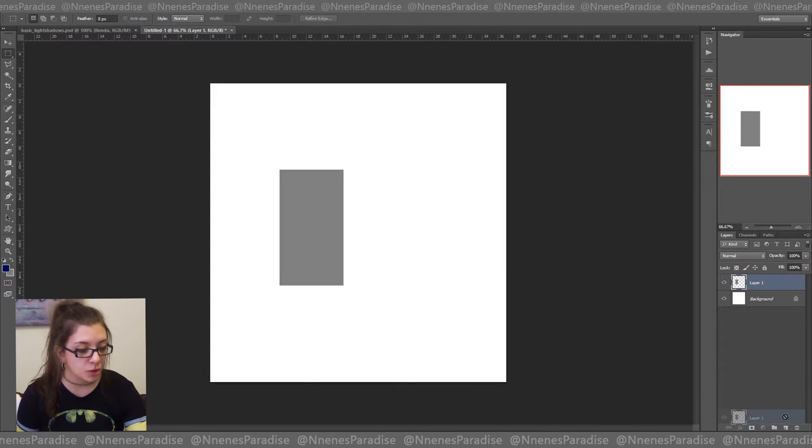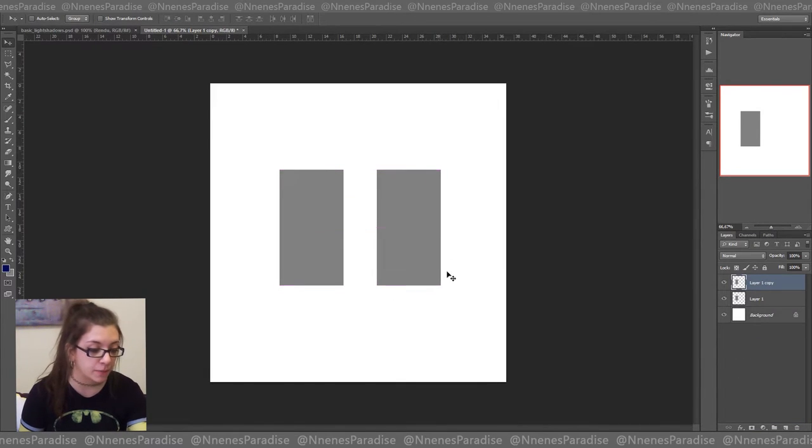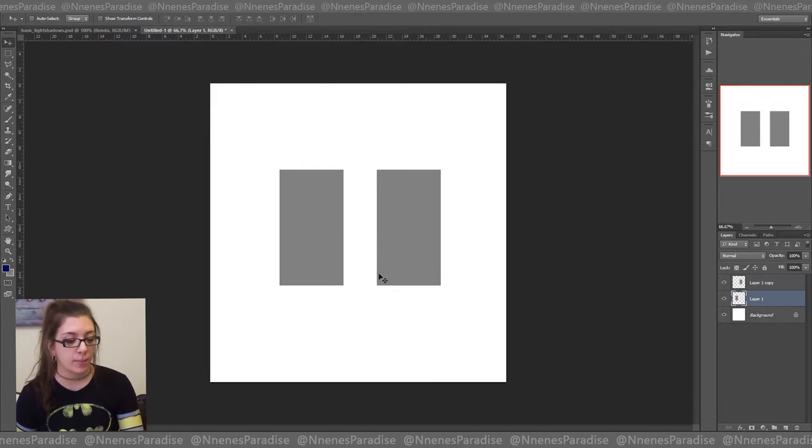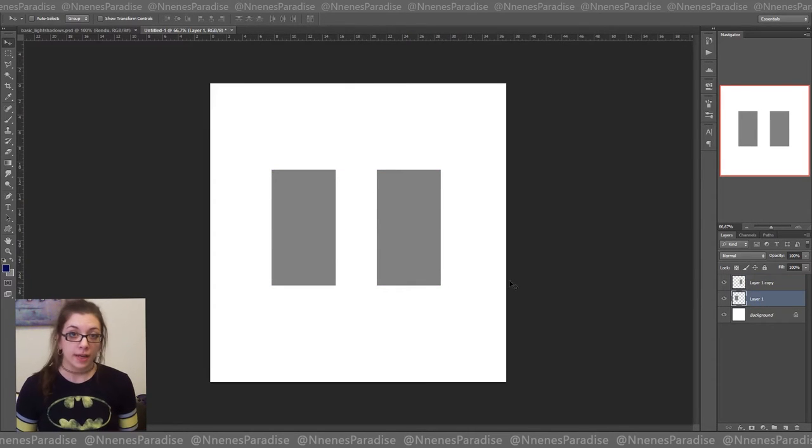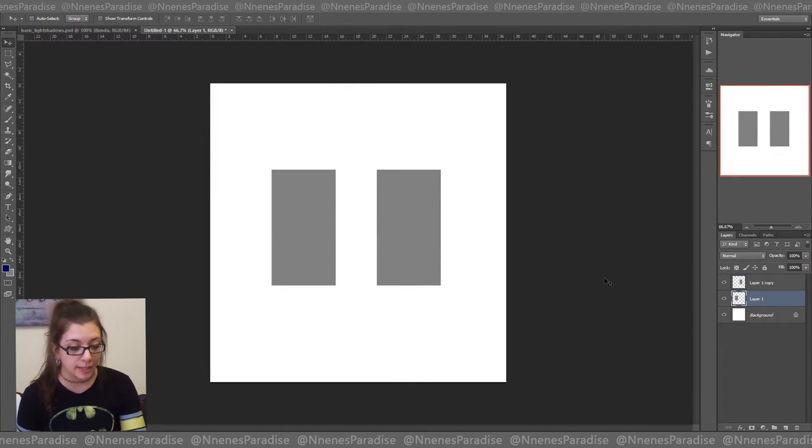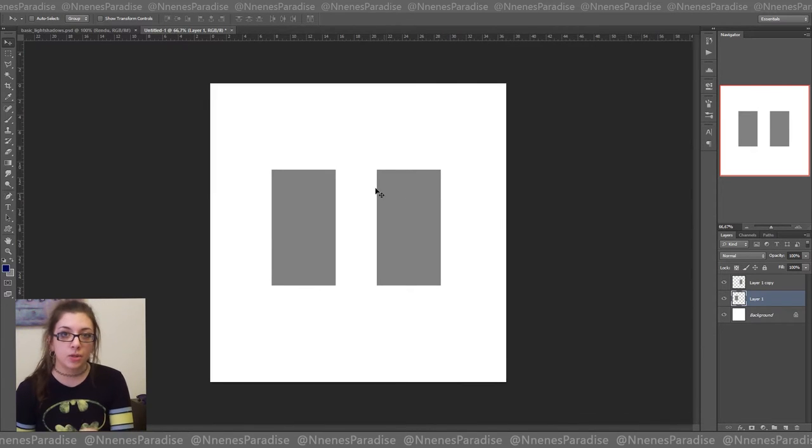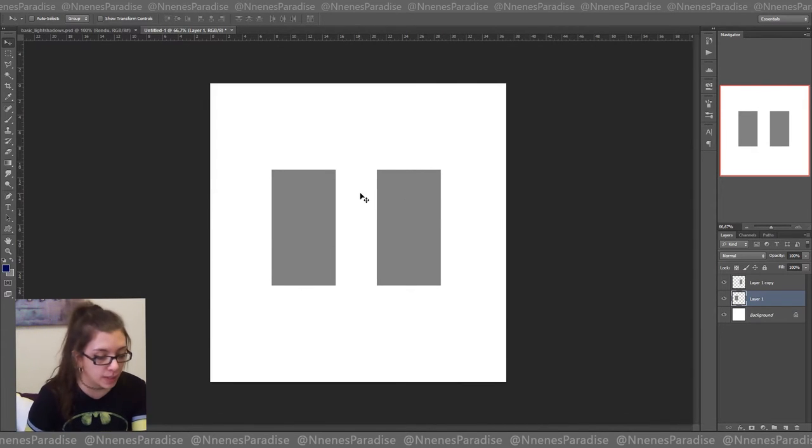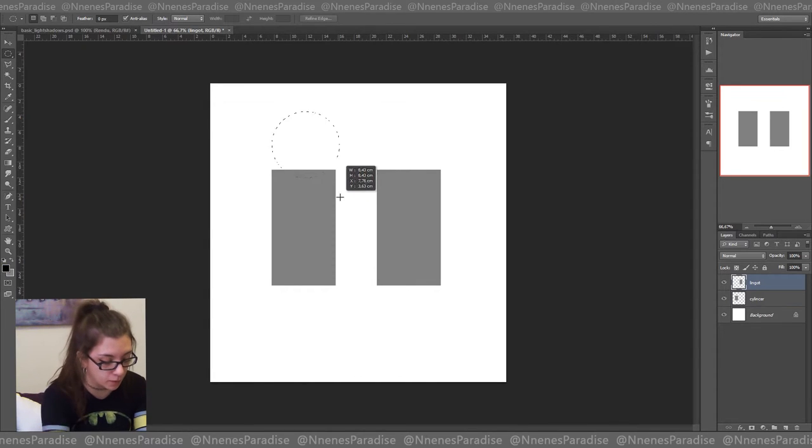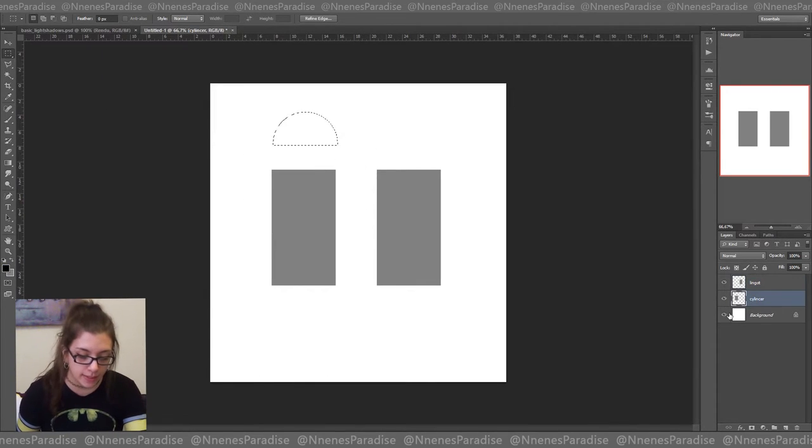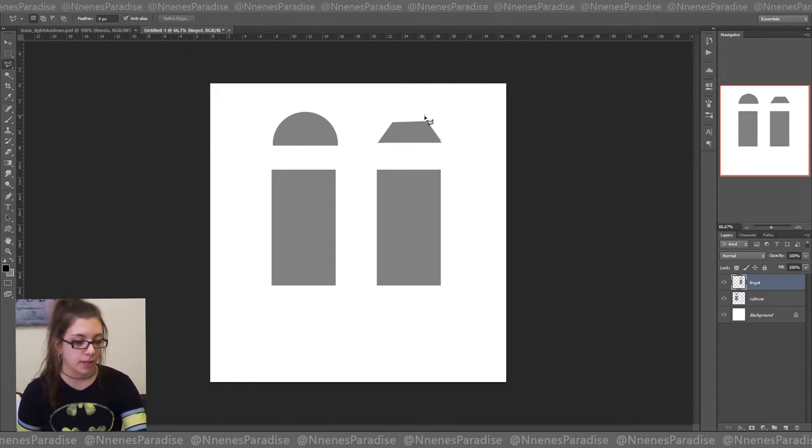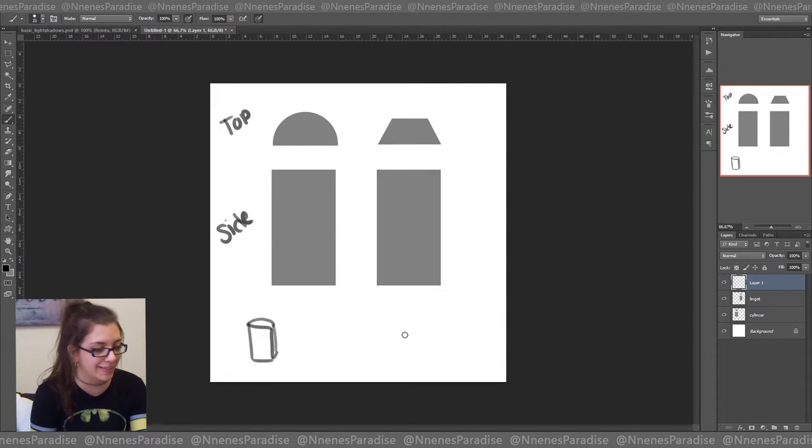We are going to use both of them and create a completely different 3D shape using them. Both of them are going to stay rectangle, but depending on the shading that we are going to do on them, it's going to become something else. So this first one is going to be half of a cylinder, and this other one is going to be more like an ingot.